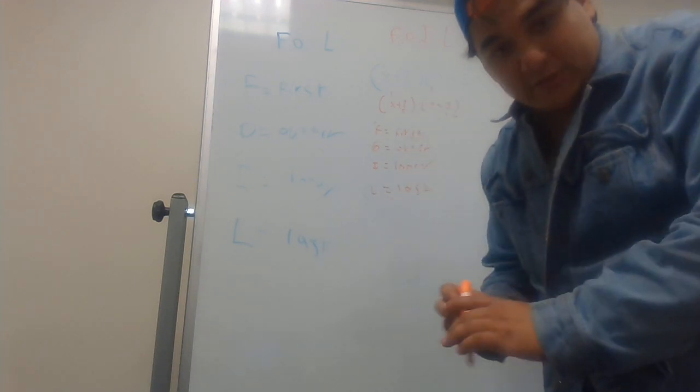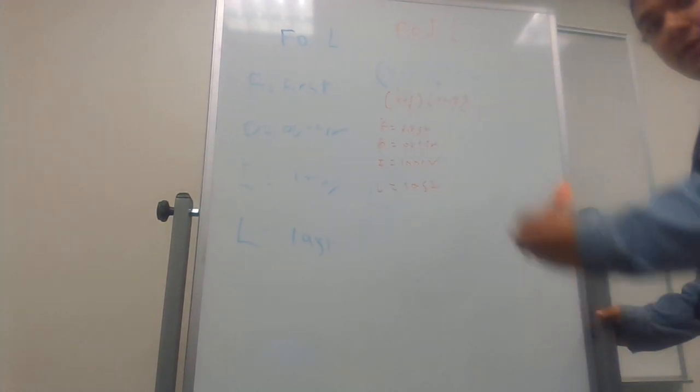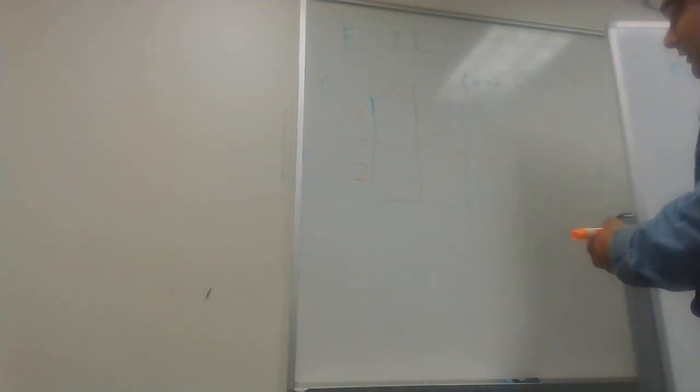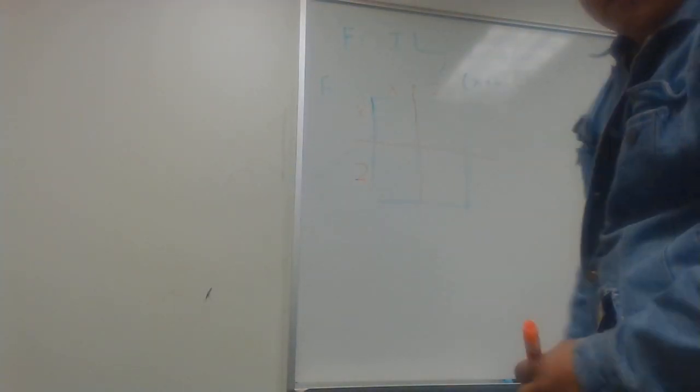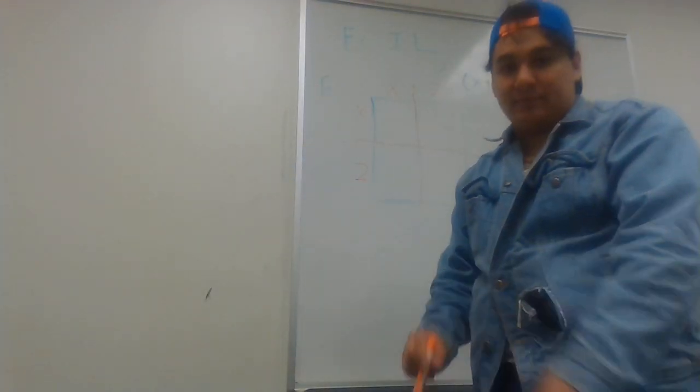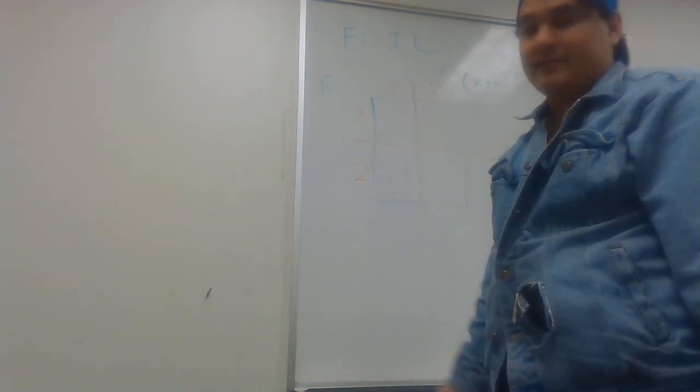And we'll demonstrate by two methods. First way to start off with is with the box method, which involves taking this and this and multiplying.